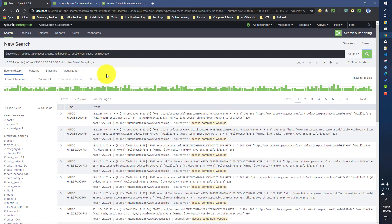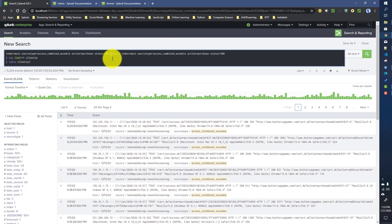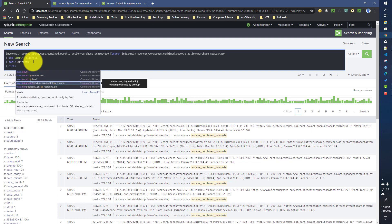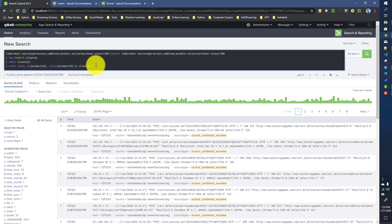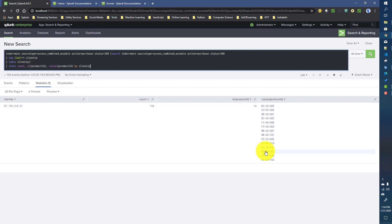If you remember from my previous video, we ran a sub search like this one, where the sub search is returning the client IP with the maximum number of transactions. After that we did a stats command taking the count and distinct count of products and the different product values by that particular client IP. If we run this, we get the IP 216.51, which purchased 134 times, along with the distinct number of products and the different product IDs.